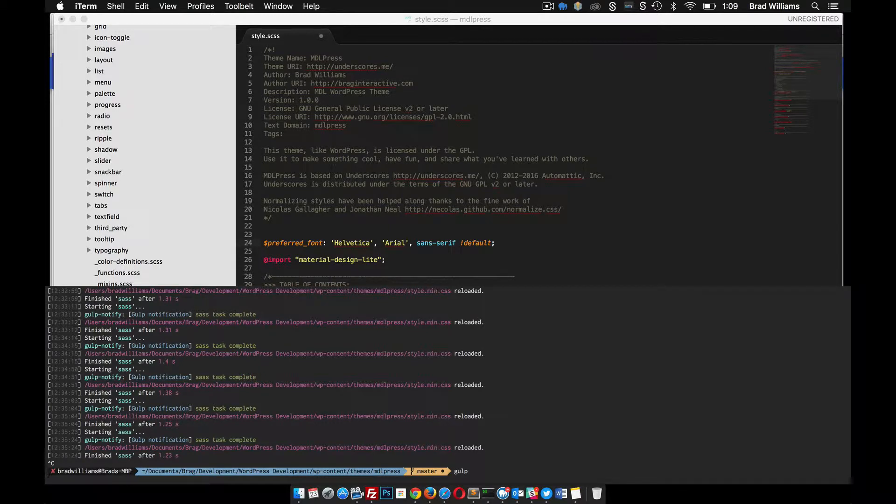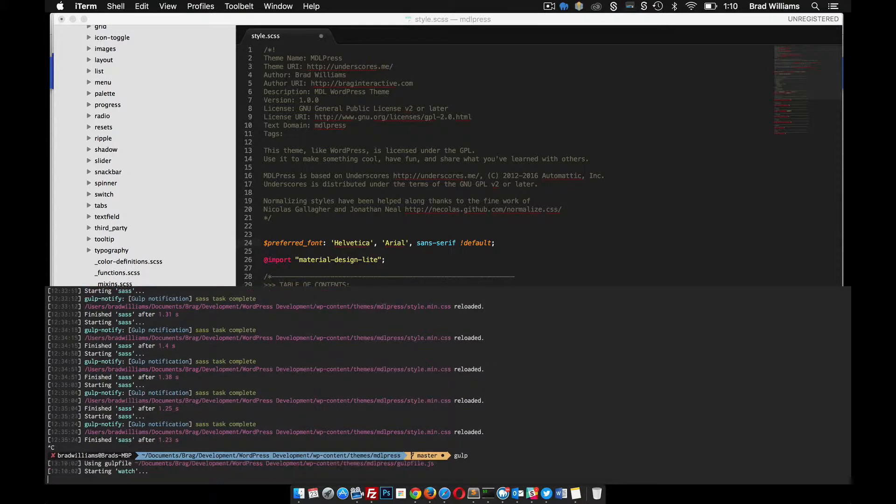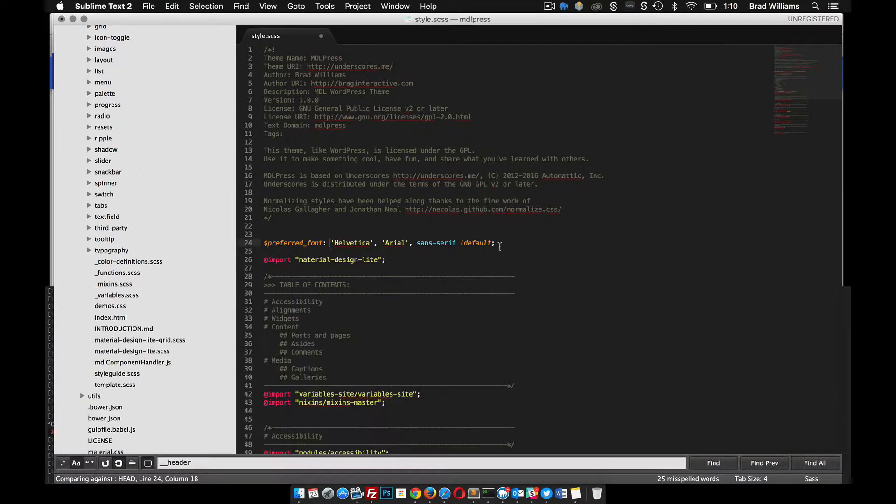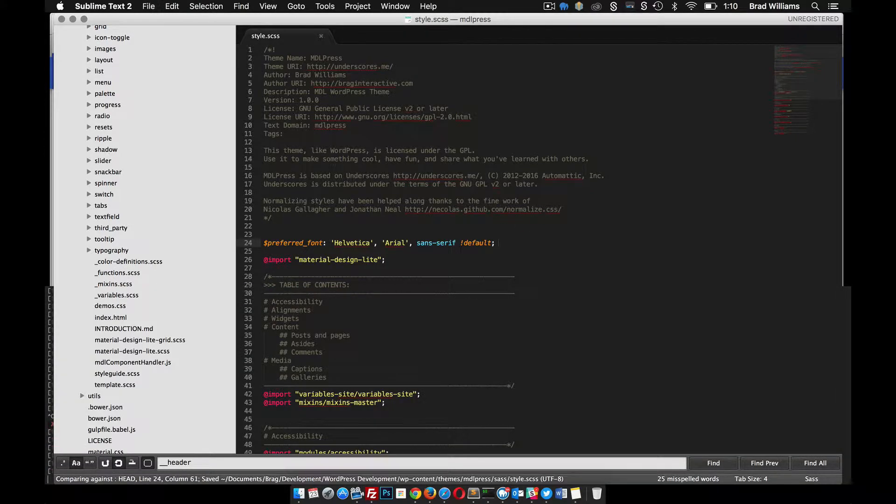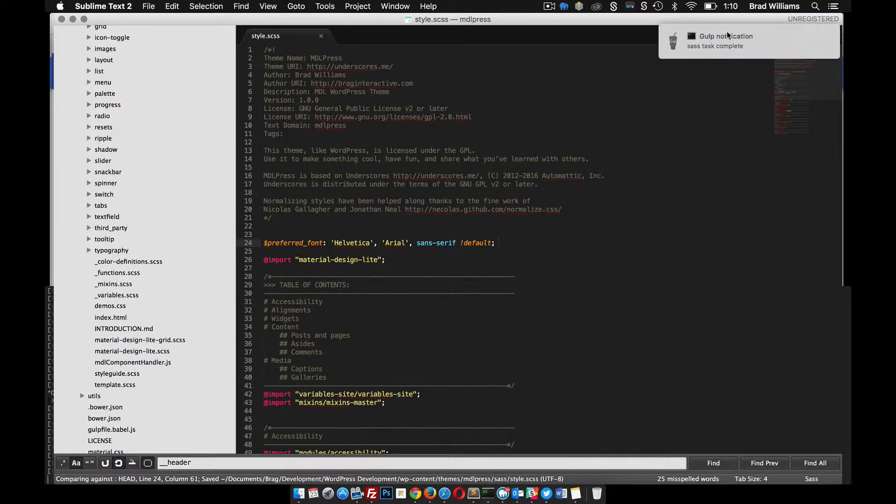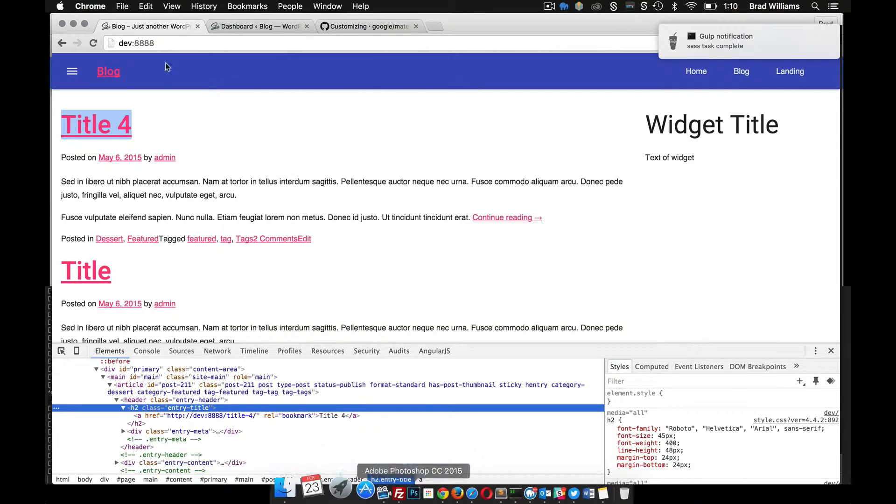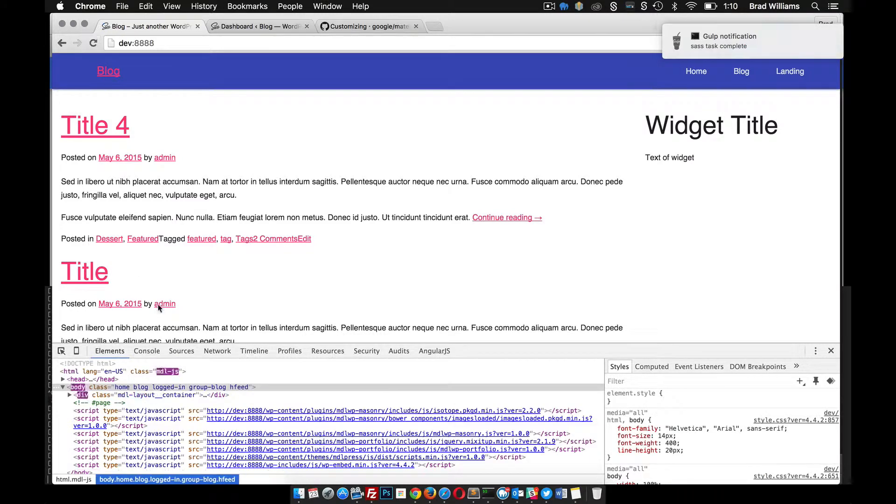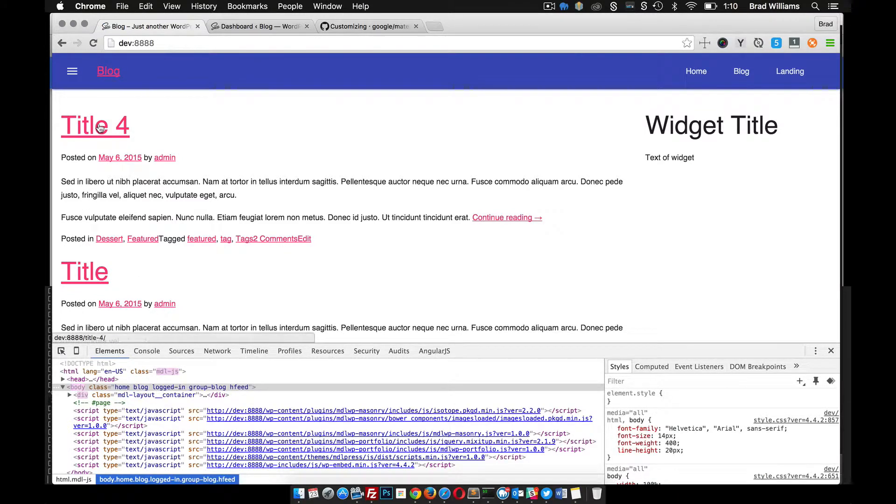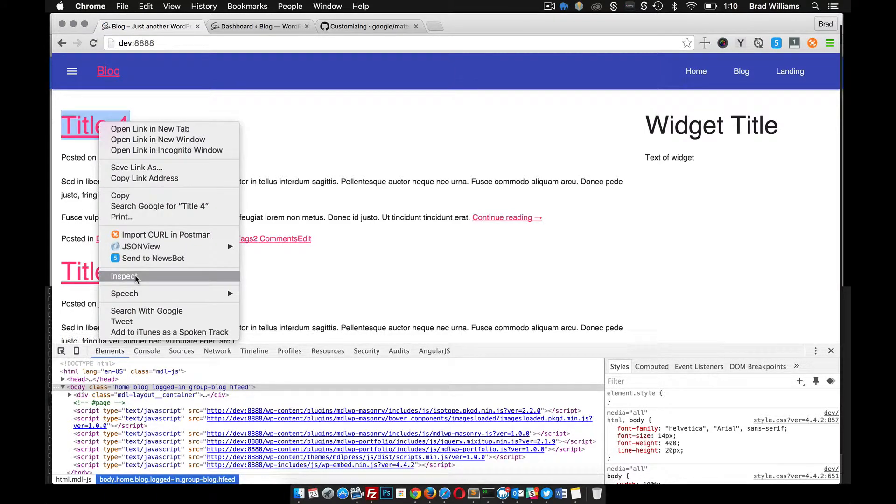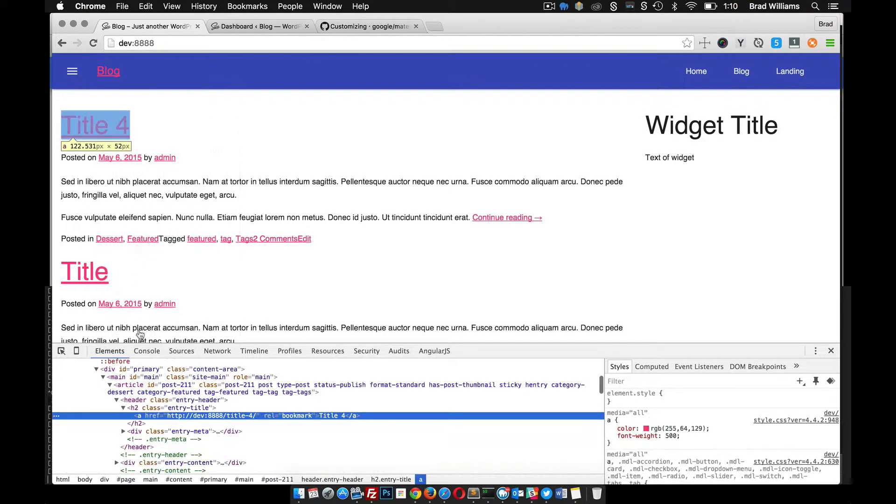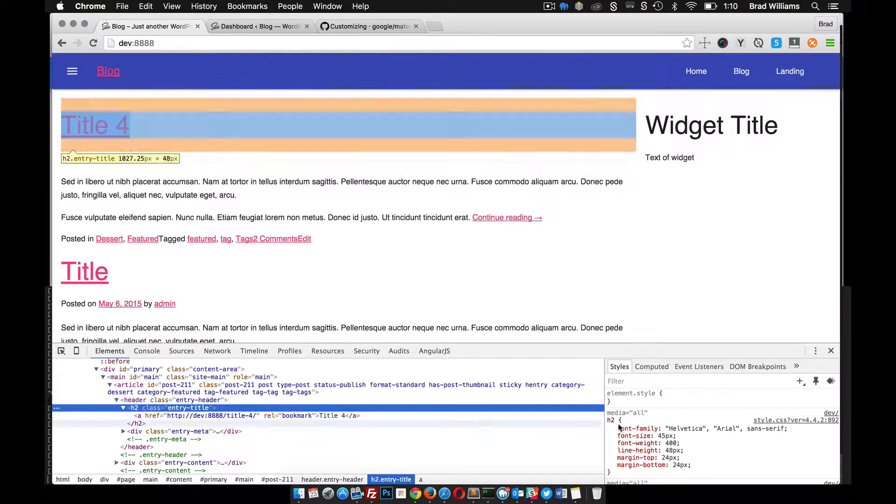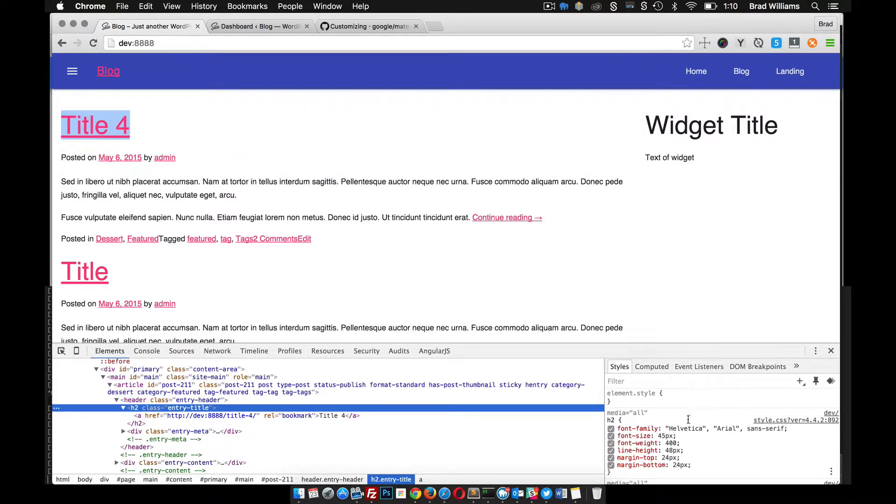Give that a second. All right, starting to watch. Let's save that file. You can see that our Gulp task is complete. Now if we reload the front end, inspect this H2 again, you can see that it's in Helvetica now.